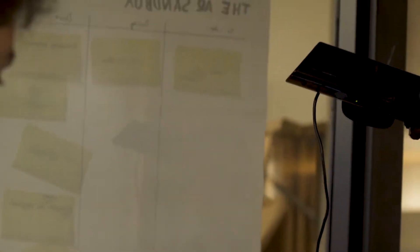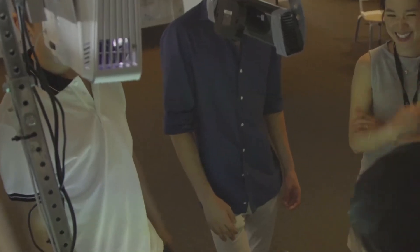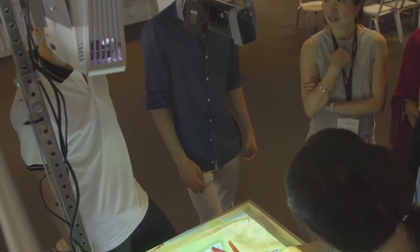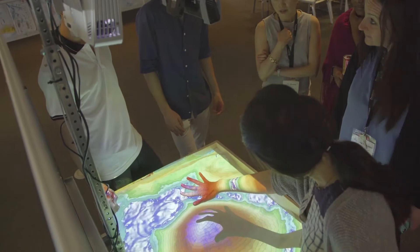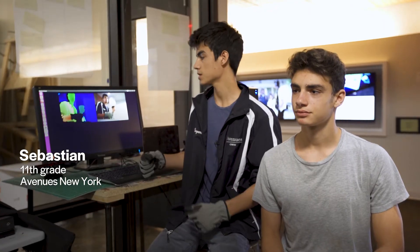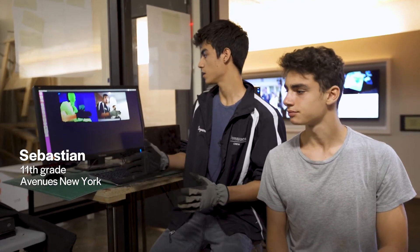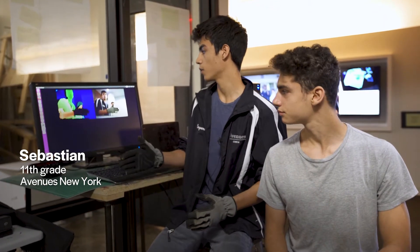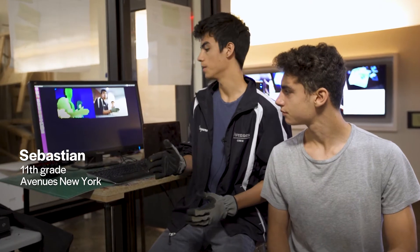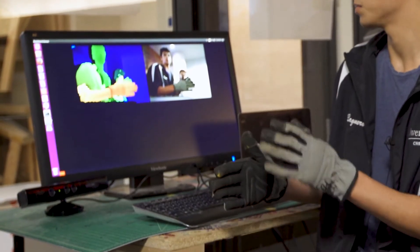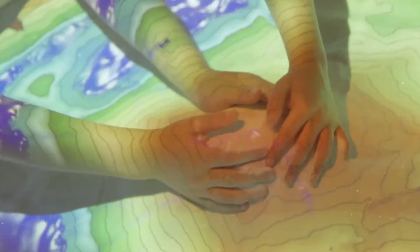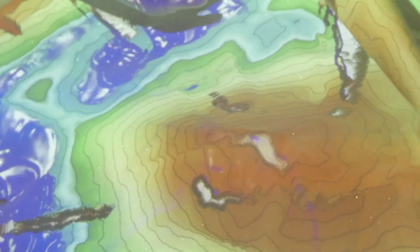This is the technology side of our AR sandbox, using a Kinect and projector. This is basically how we detect the distance of the sand, and that's what projects the image onto the sandbox. As you can see, as I move my hand forward and backward the colors change — if I'm really close, the red would signify the tip of a mountain peak.